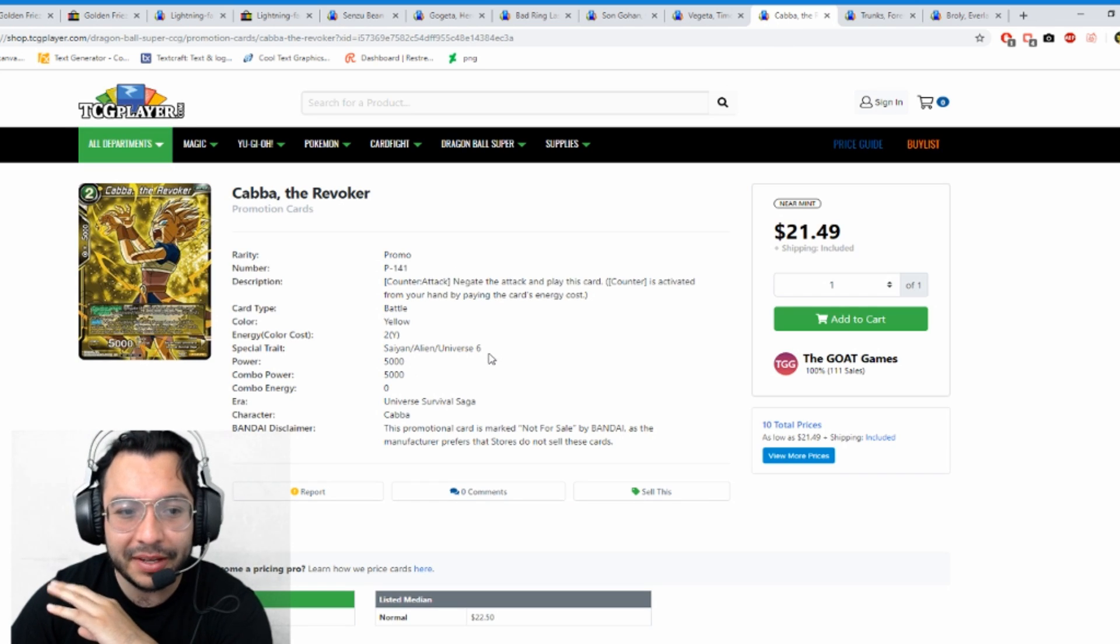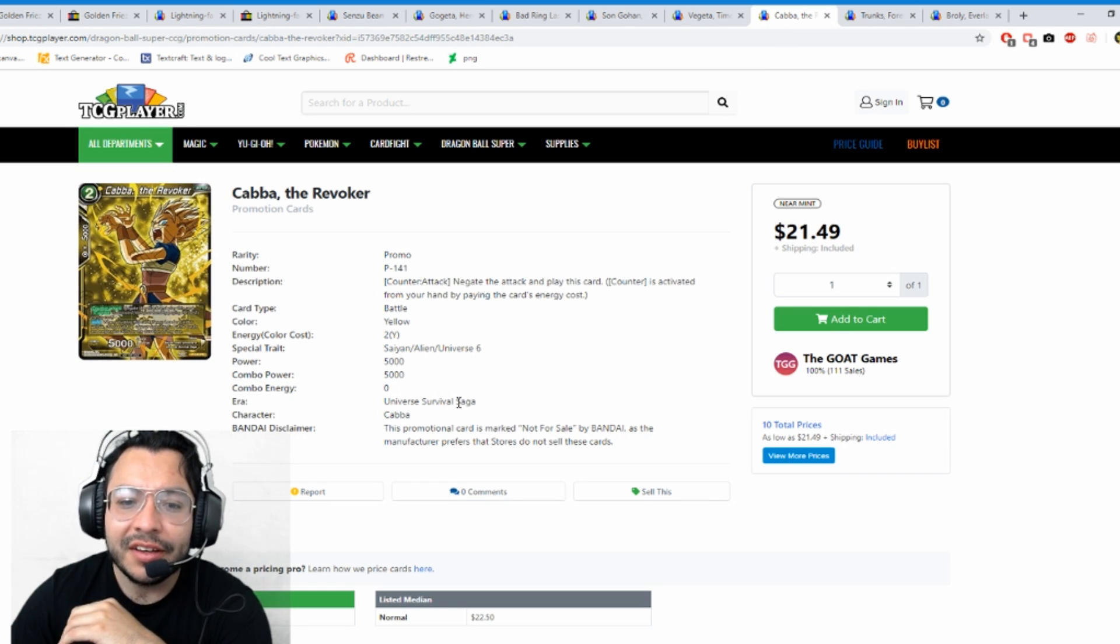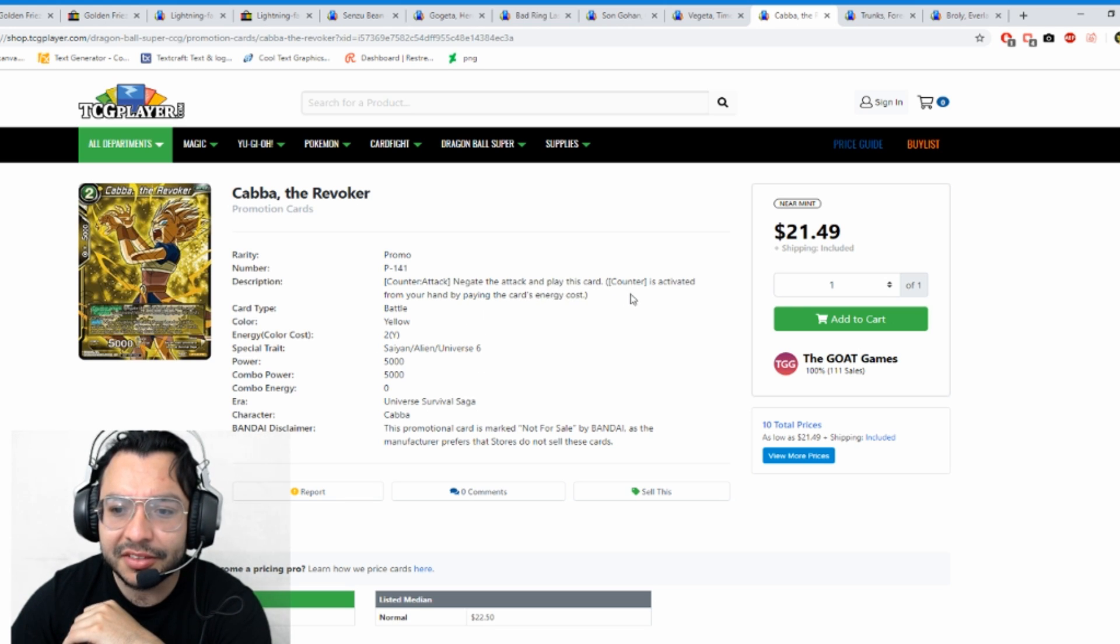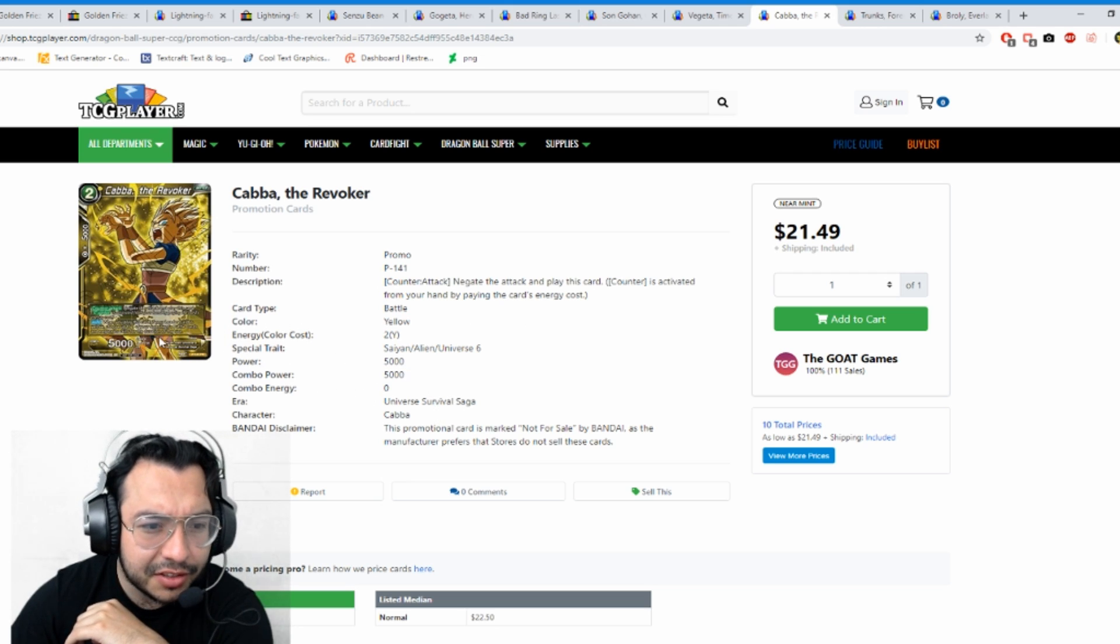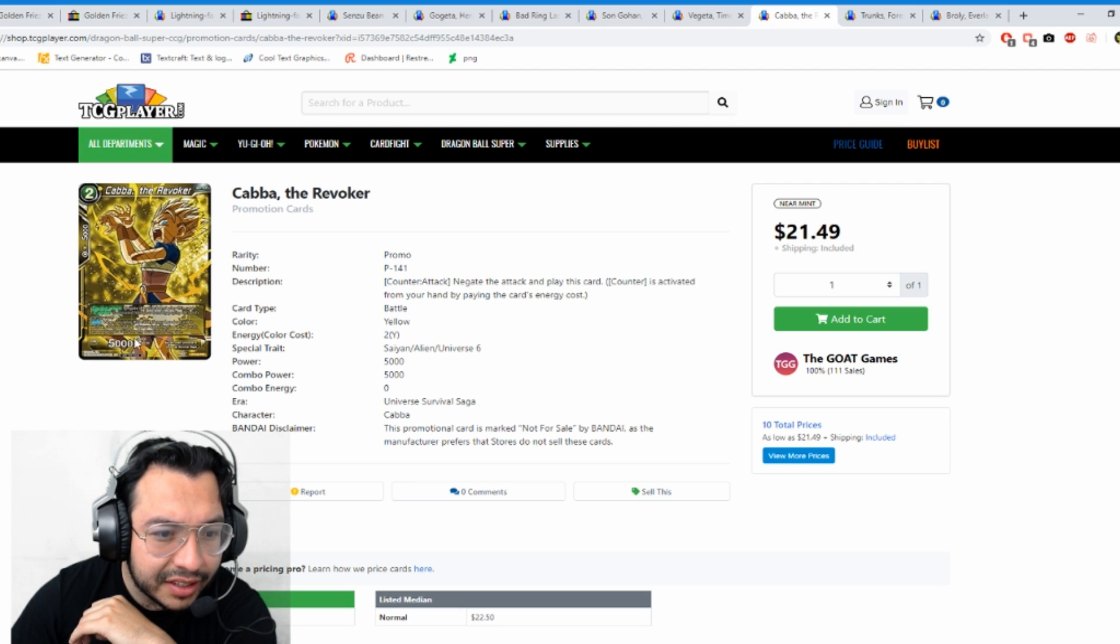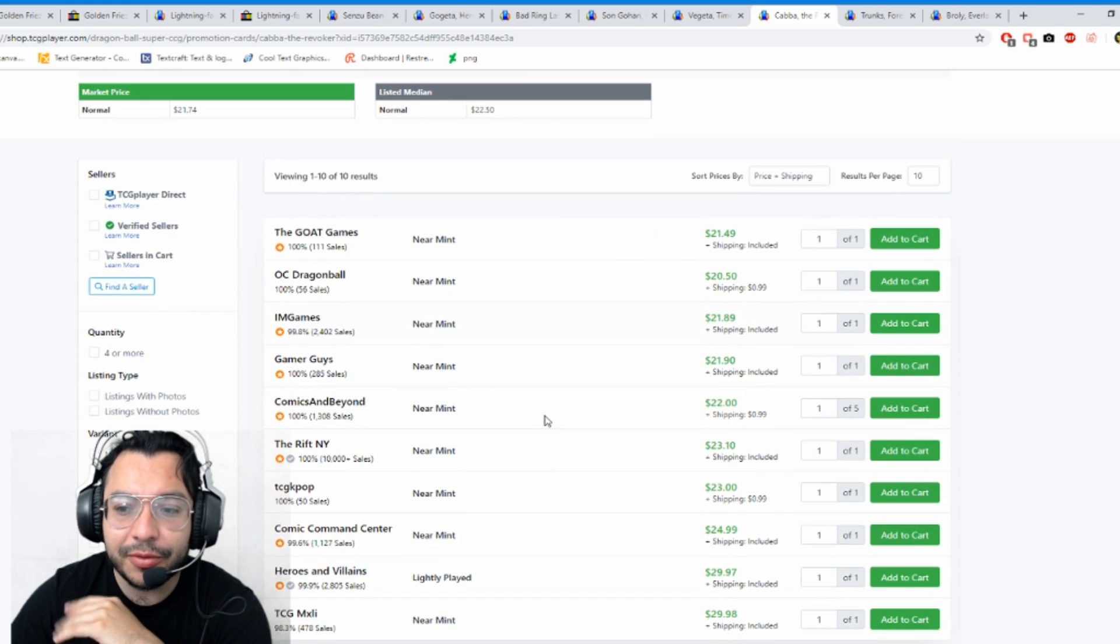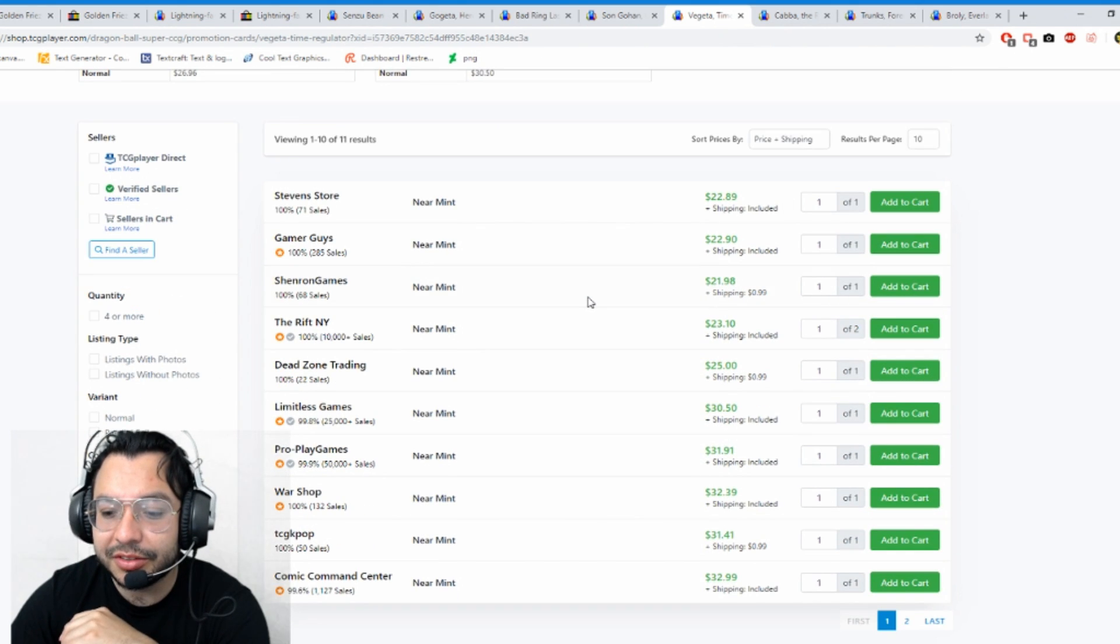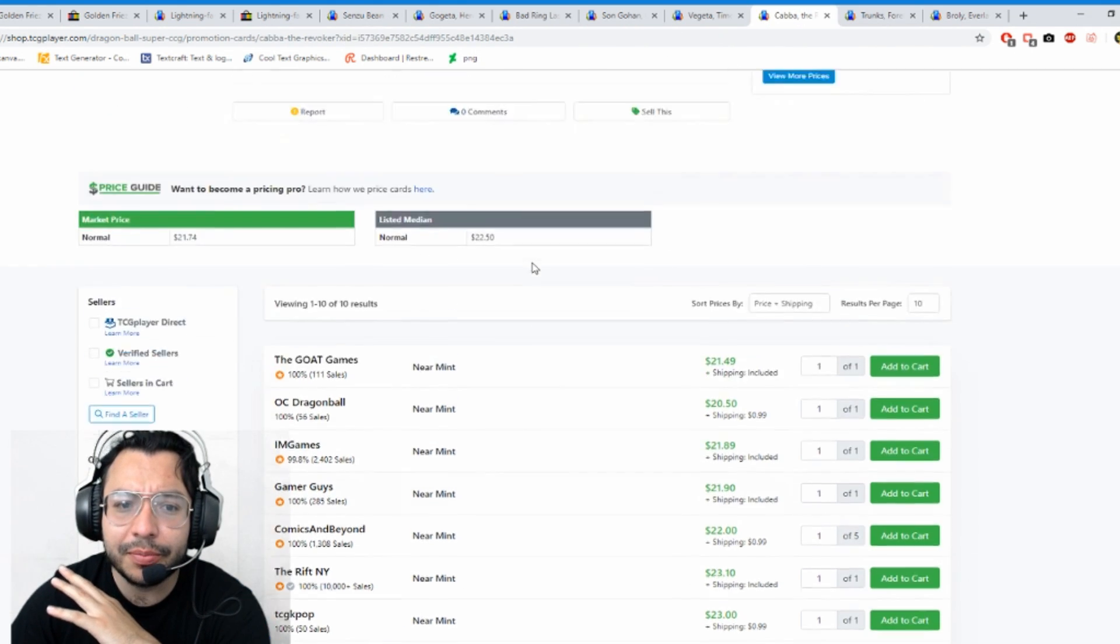Then Kaba the Revoker - counter negate. These are all counter cards. Two of them have been counter attacks. Counter negate, play this card activated from the energy. He's a counter attack with two energies. It says when you play this card, if your leader card is yellow, choose up to one of your opponent's battle cards and negate its skills for duration of the turn. That's pretty good.